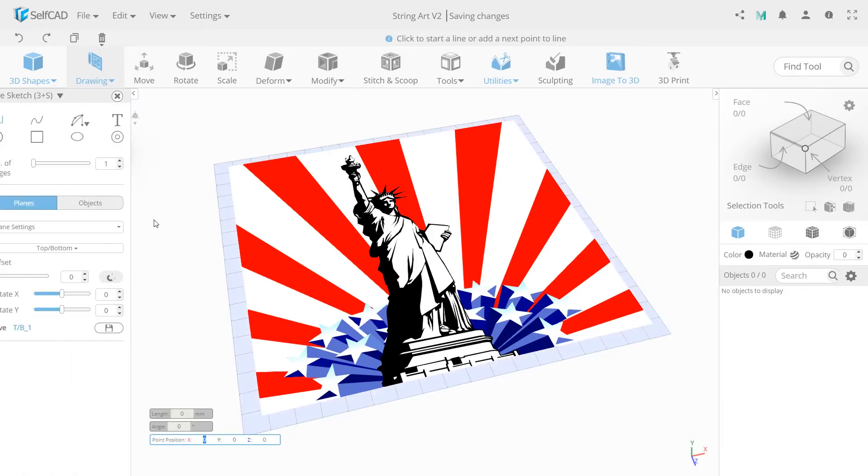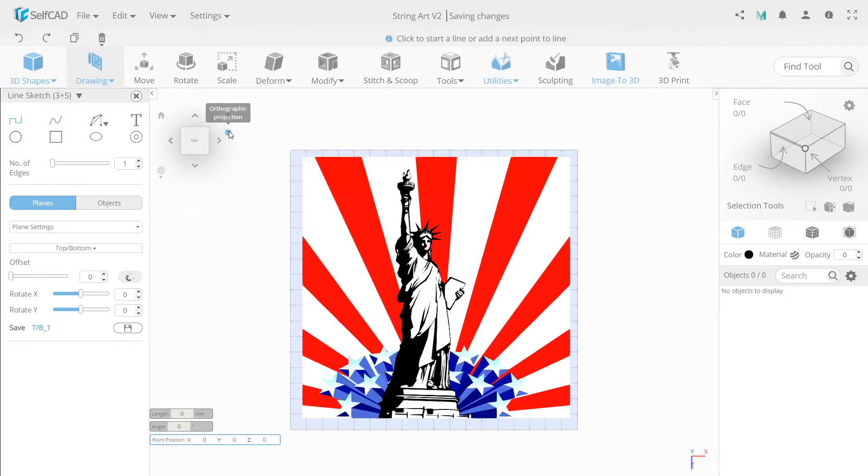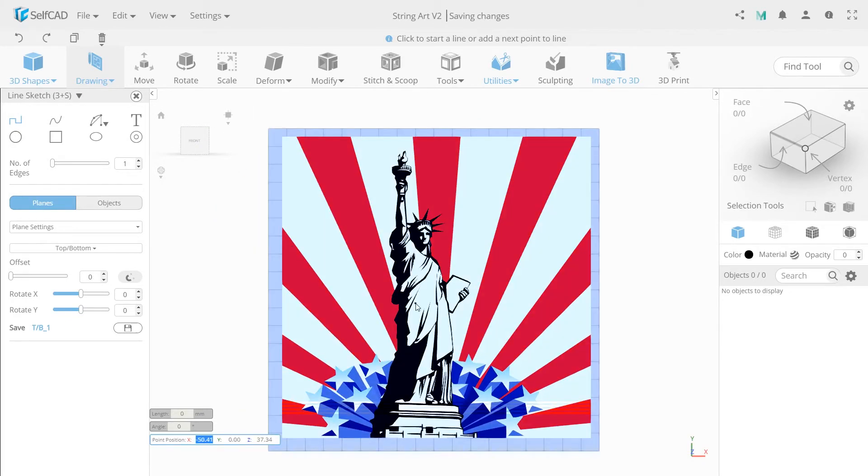Select 3D sketch and choose top view and orthographic projection to make the workspace look like a canvas for perfect drawing.